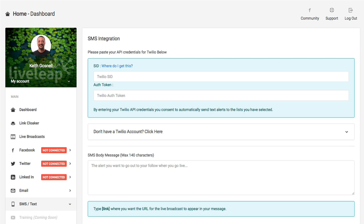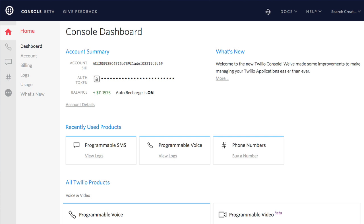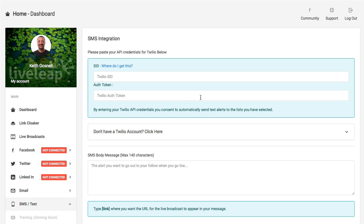I basically have mine open. It's looking for a Twilio SID and a Twilio auth token. Where you get that is basically right here. I'm logged into my Twilio account. It's right on your console dashboard. You'll see the SID here, and then you'll get the auth token, and you can enter those in there. You definitely will need a service to use this particular feature. You can then put your message in. You just type this little link short code right here where you want the URL for the live broadcast to appear in your message.